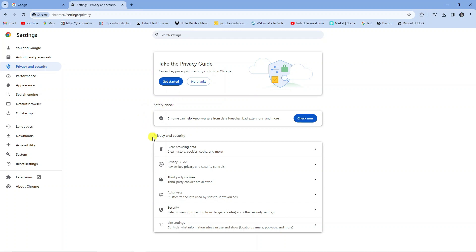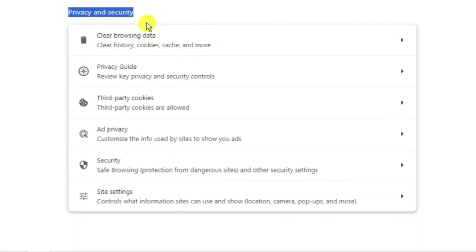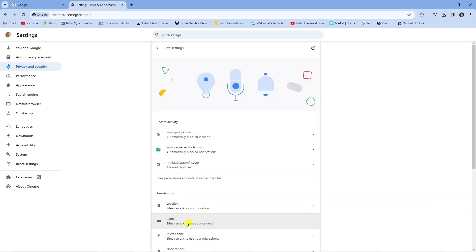So that's going to take you to a screen like this and there's a section here called privacy and security. What you're going to want to do in this section if you look down is click onto site settings.